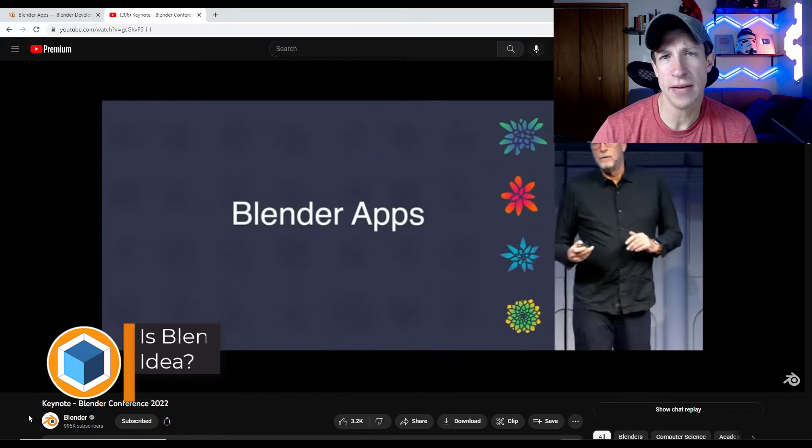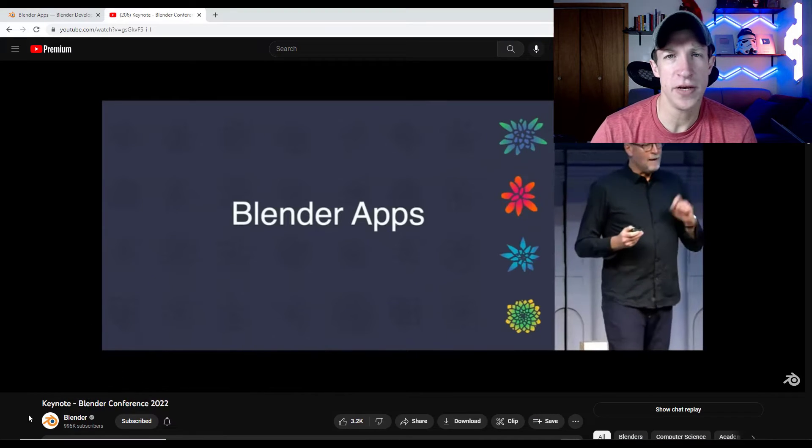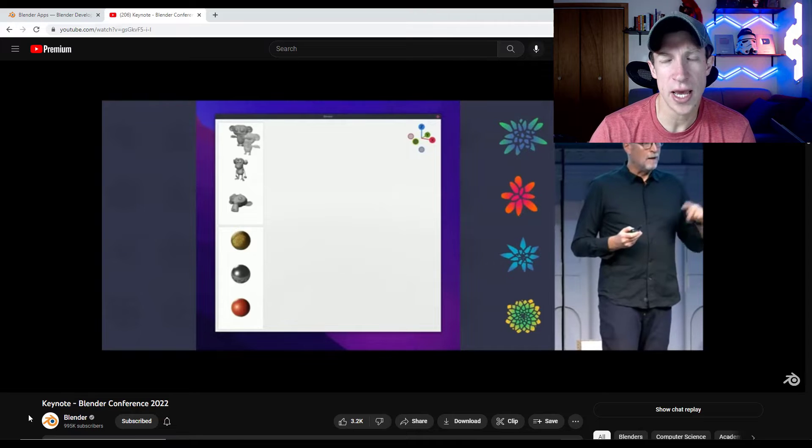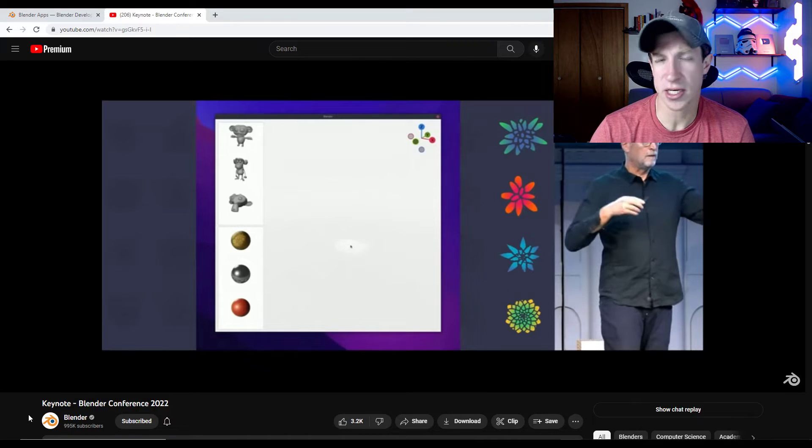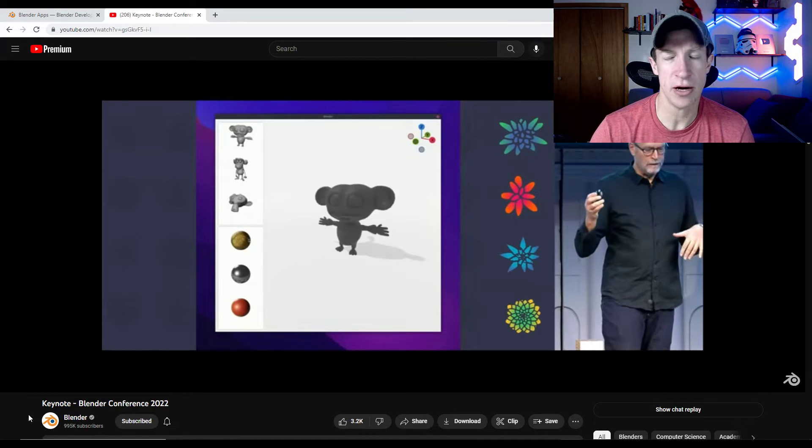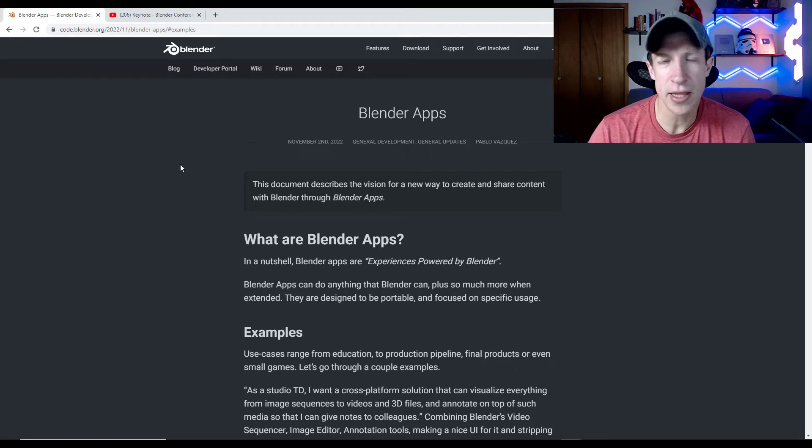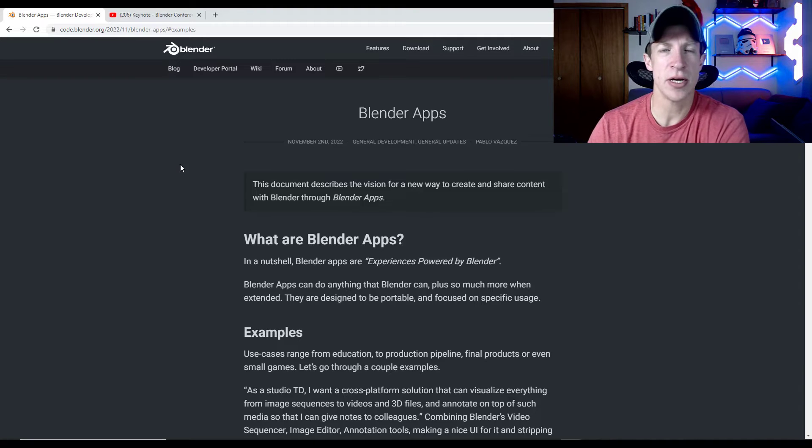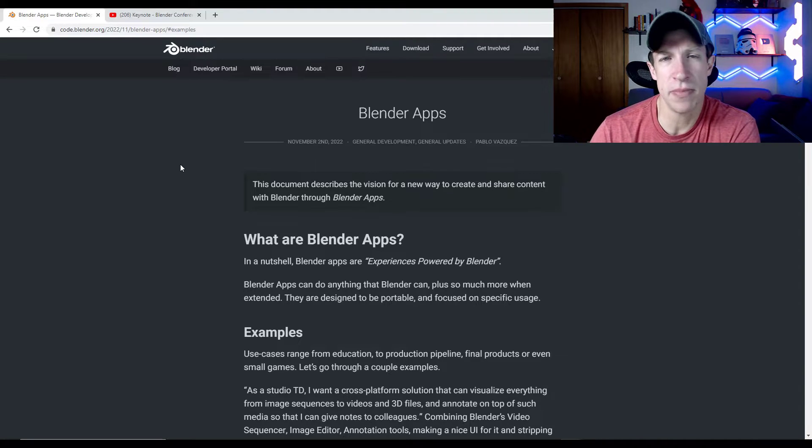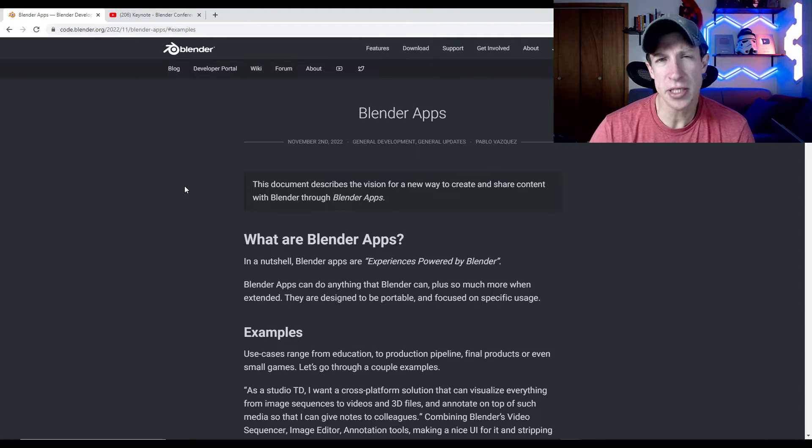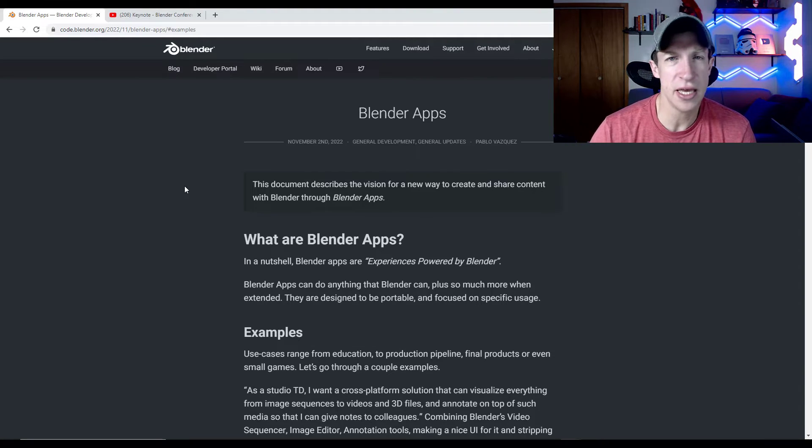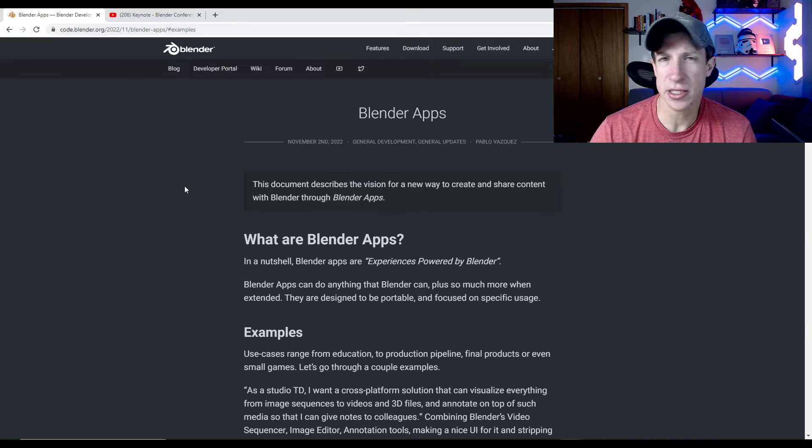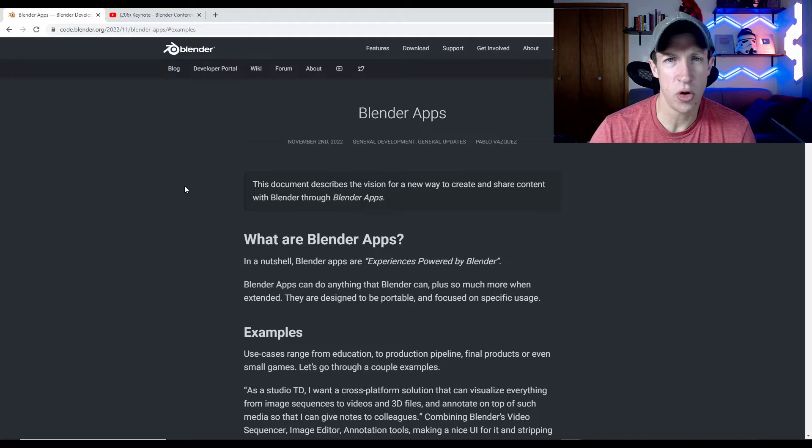So Blender Apps is one of the new features that Tom discussed in his keynote at the Blender Conference a couple of weeks ago now. And so the way they're defining these is they're defining these as experiences powered by Blender. Basically what that means is it gives you the ability to create your own kind of custom version of Blender that does only what you want and nothing more.